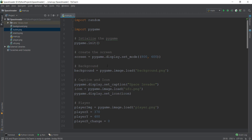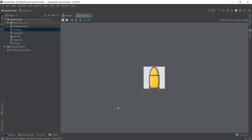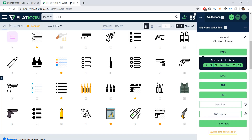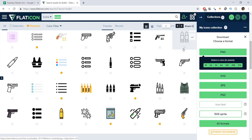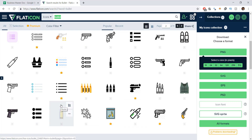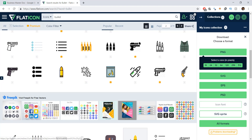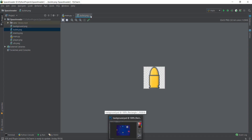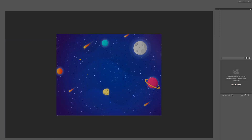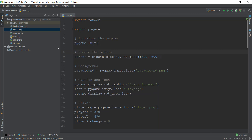The first thing we need to do is add an image of a bullet inside our project folder. I've already added it — as you can see on the left-hand side, bullet.png. You can get this image by going to flaticon.com like we've done previously and searching for a bullet. Make sure when you download the image, it's 32 by 32 pixels. Feel free to use any bullet image you want — it doesn't make a lot of difference.